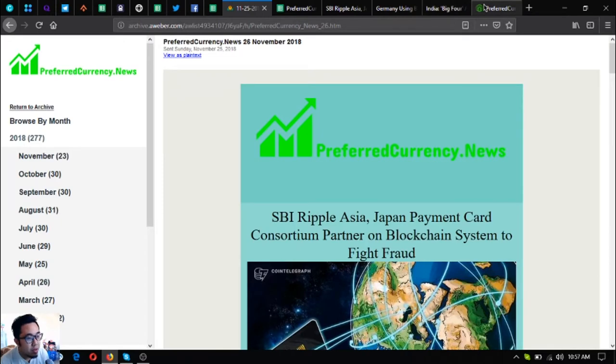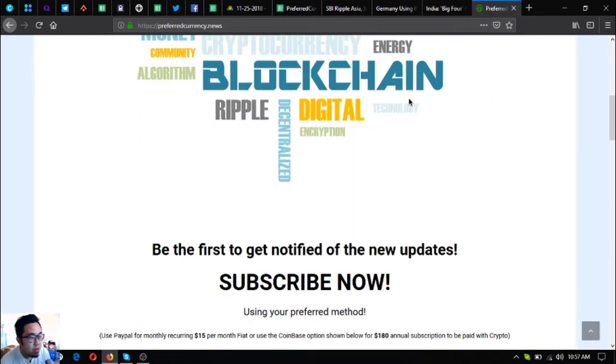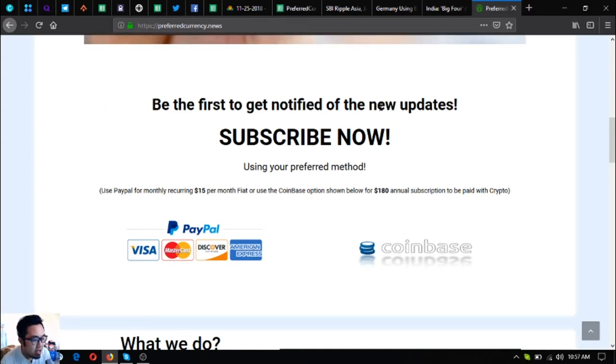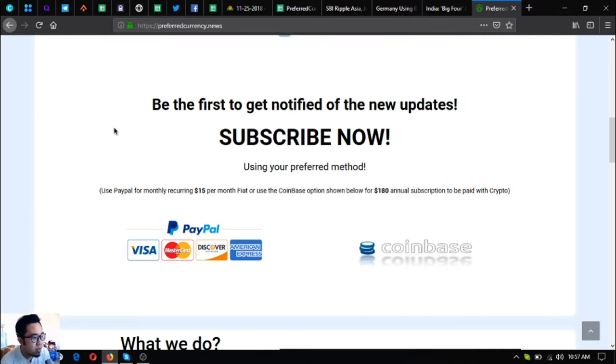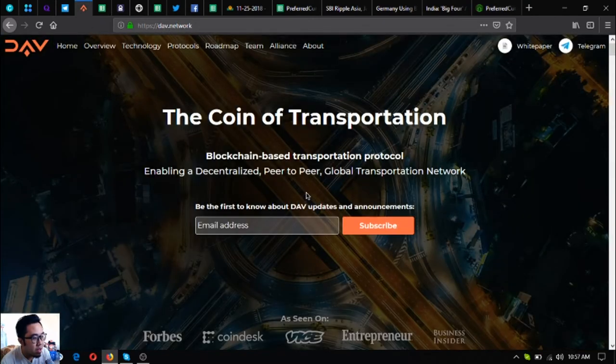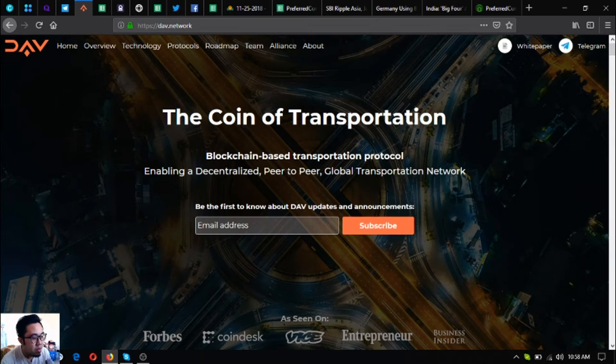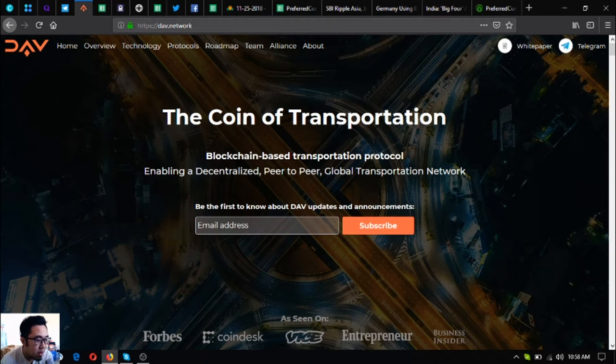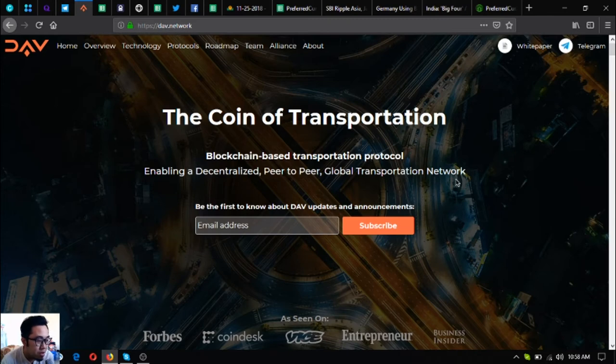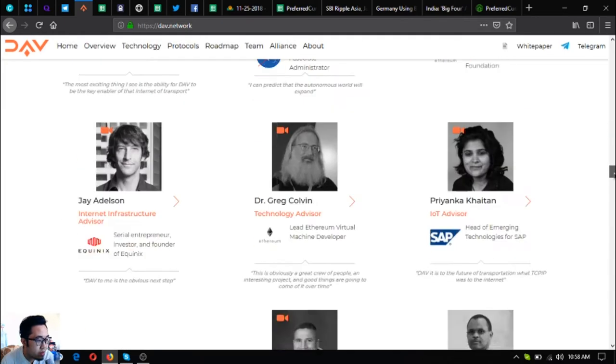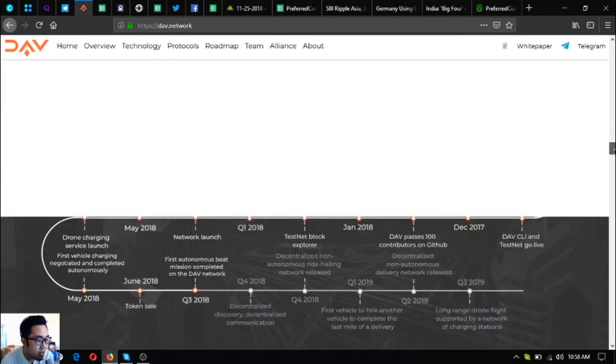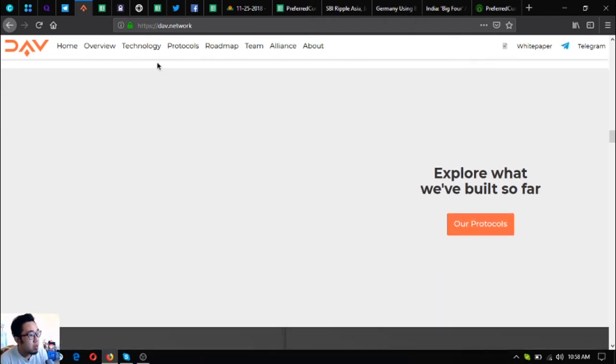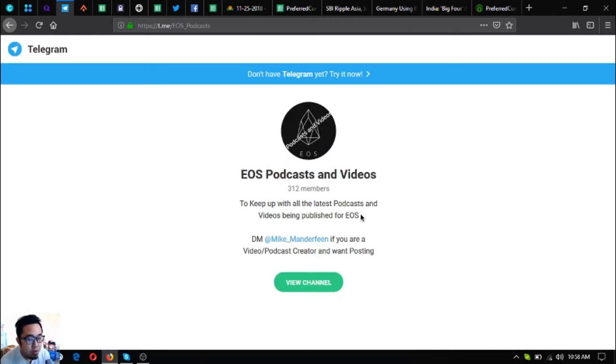Here is the newsletter. If I were you, I would subscribe to PreferredCurrency.News so that I will receive the latest and updated spreadsheet and also the news and also the other usefulness. Also please check out DAO. DAO is in CoinMarketCap and this is their website. The coin of transportation, it is also a blockchain-based transportation protocol enabling a decentralized peer-to-peer global transportation network. In this website you can find its community-built modules. There are protocols.